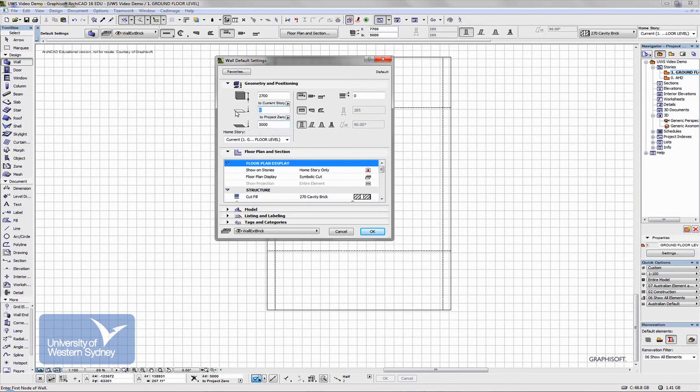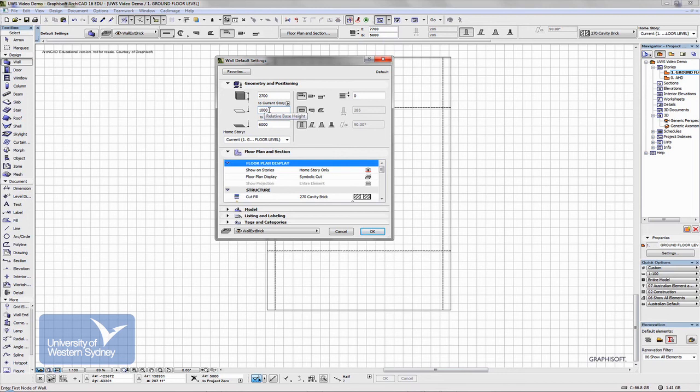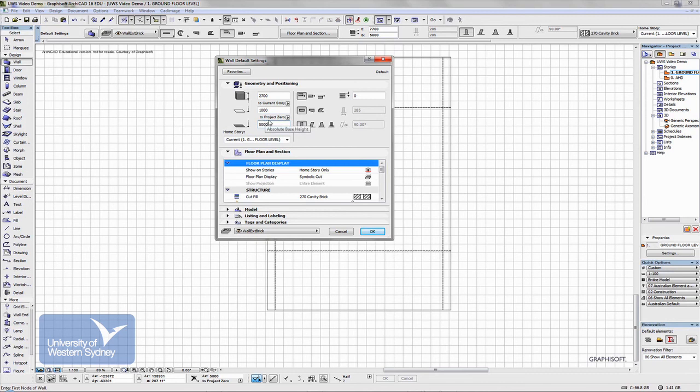And change one, and the other one will automatically change. So if I wanted to build a wall a meter above floor level, it automatically tells me how high I am above the Australian height datum. And vice versa, if I set that at five meters, it will automatically change this back to zero. And my wall here is going to be 2.7 meters high.